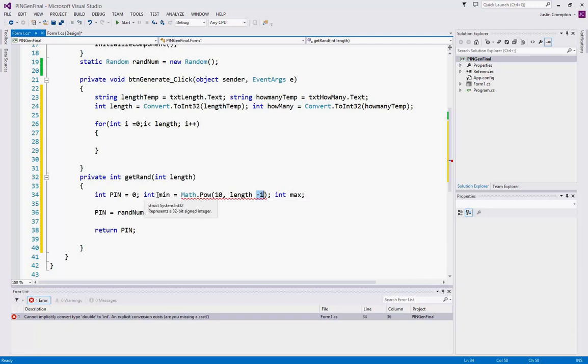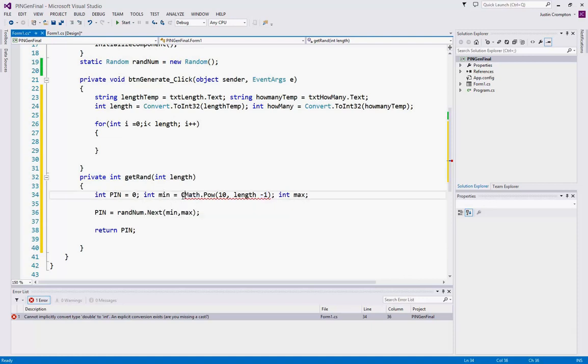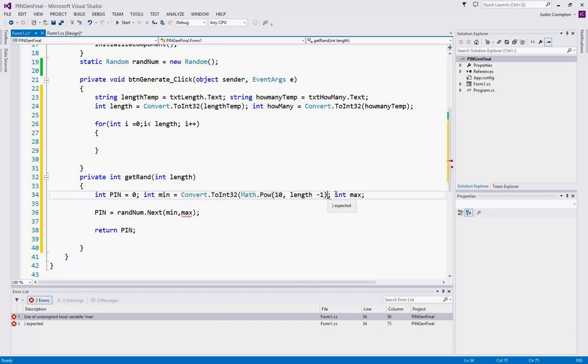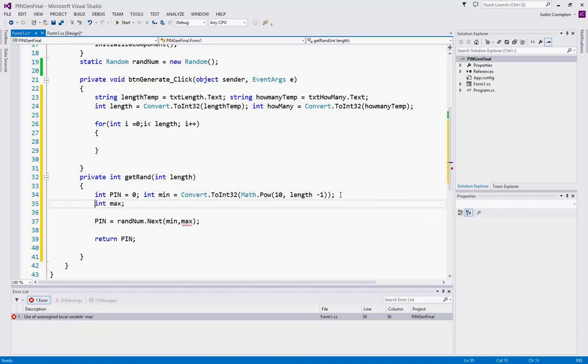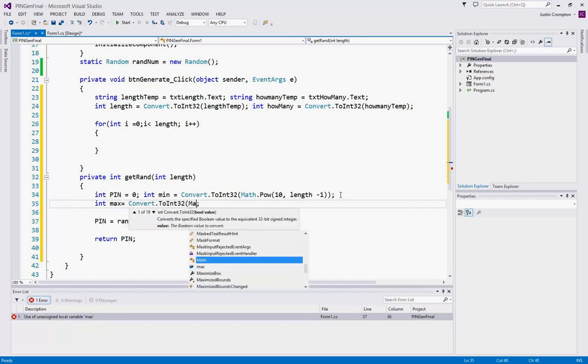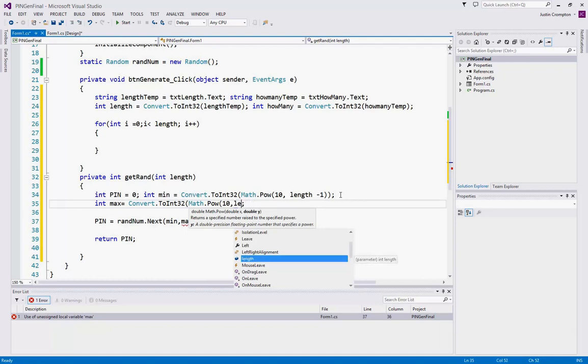But we've set it equal to min, which is of type int. So we need to do a conversion. And we convert it the same way we converted the string at the beginning of the application. So Convert.ToInt32. Now, int max. Let's go to a new line here. Now, the maximum is going to be Math.Pow 10 length.